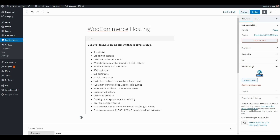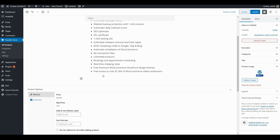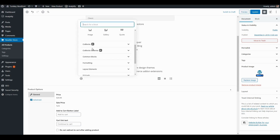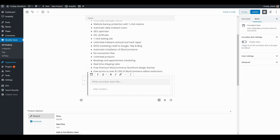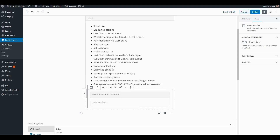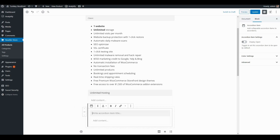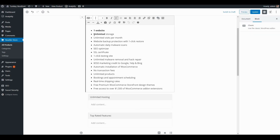The next thing I want to do is organize the information down here a little bit better. I'm going to add a new block and go to CoBlocks — another plugin I have installed — and choose accordion. I'll organize the content so the first accordion is called 'Unlimited Hosting' and then add a second accordion called 'Top Rated Features.'